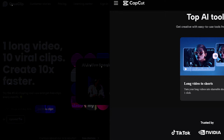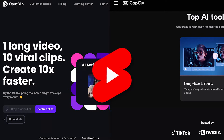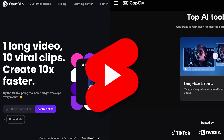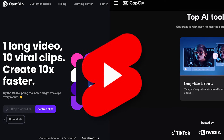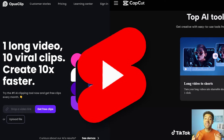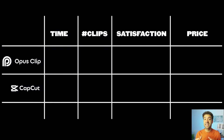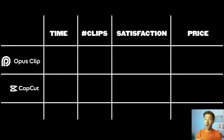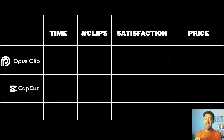Both Opus Clip and CapCut promise to make viral YouTube shorts for you from your long videos, but which creates the best shorts in the fastest time? I've tested out both and I'm going to show you why one is better than the other.